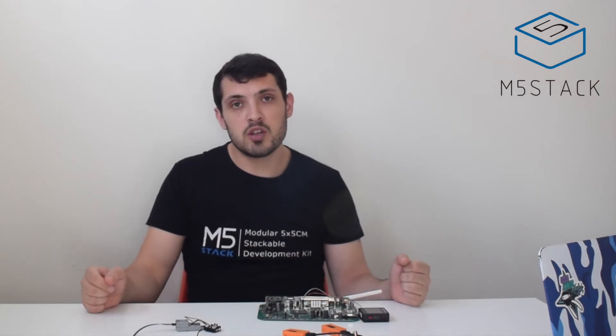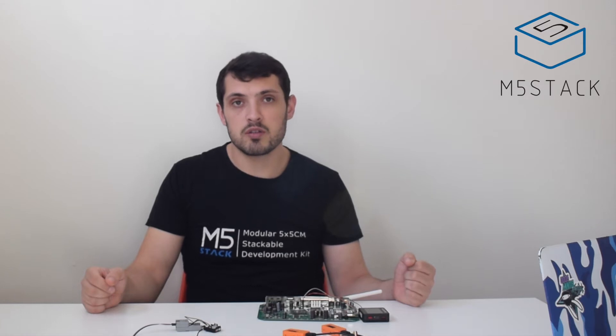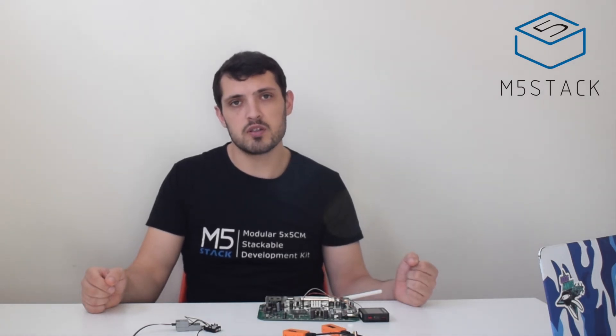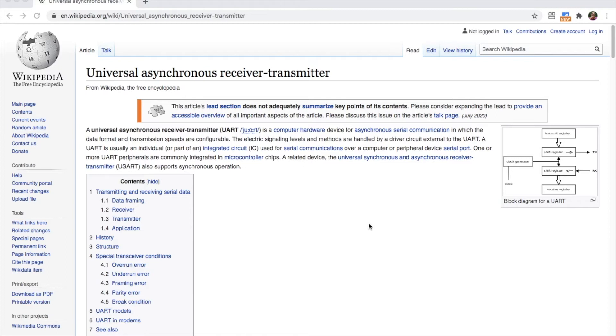This serial communication protocol that we're going to be talking about is called UART. So what exactly is UART? UART stands for Universal Asynchronous Receiver Transmitter. It's one form of serial communication which is commonly used nowadays.